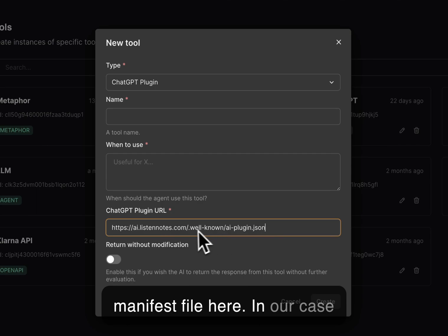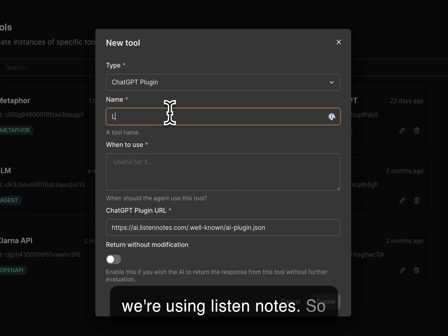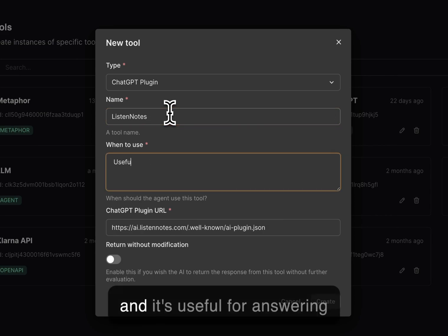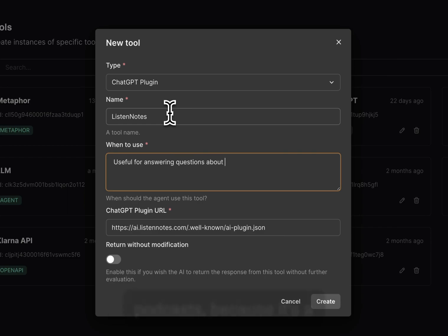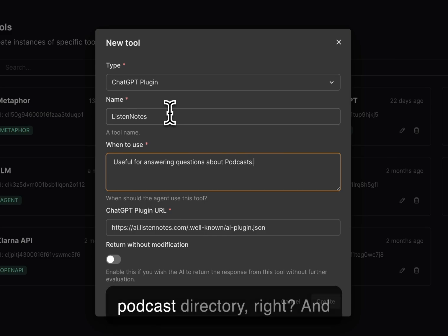In our case we are using Listen Notes so we will just call it Listen Notes. It's useful for answering questions about podcasts because it's a podcast directory.